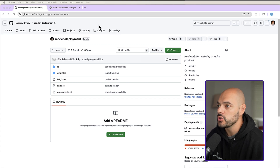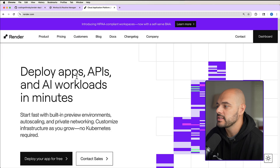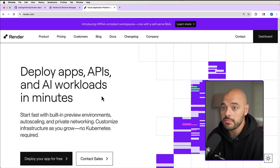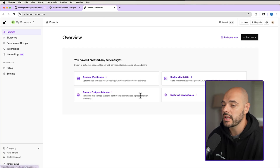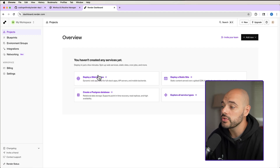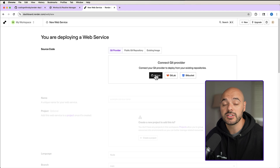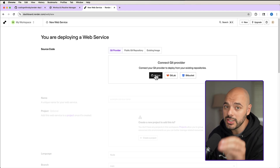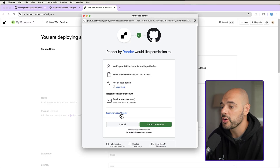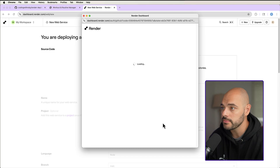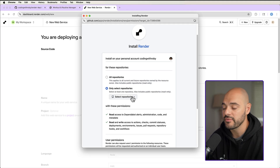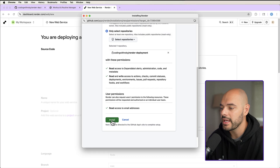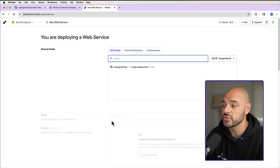Once we do that, head over to Render — a platform where you can deploy apps, APIs, and AI workloads in minutes. Make an account, and you'll go to your dashboard with four options: deploy a web service, deploy a static site, create a Postgres database, or explore all other service types. We want to deploy a web service. Now we need to connect our GitHub account. Click GitHub, log into your account, say authorize Render, then choose to select only specific repositories — select our render-deployment — and say install. This connects your Render account to your GitHub account.